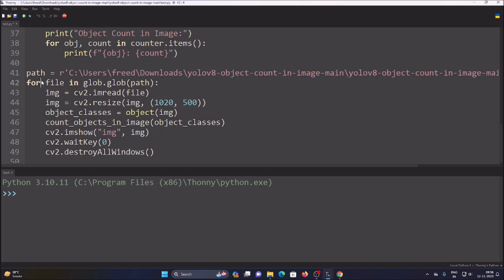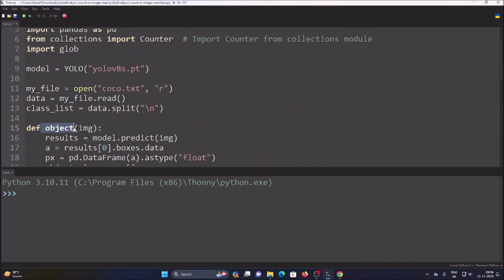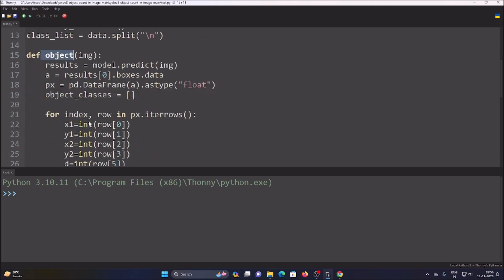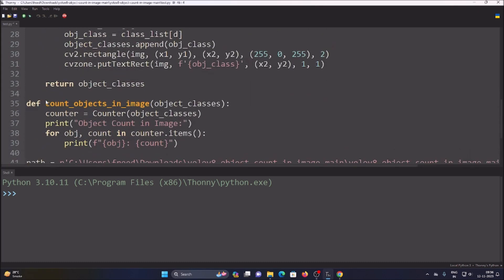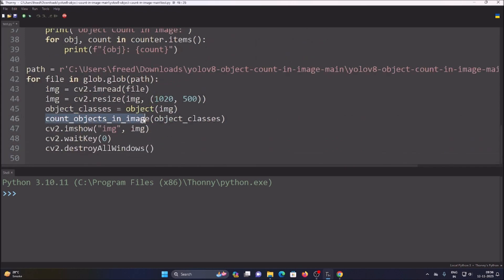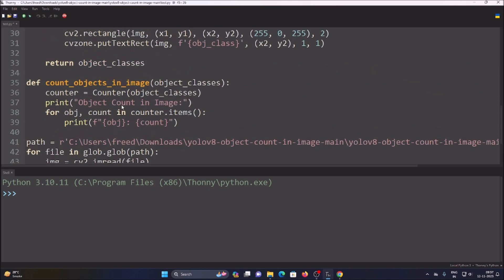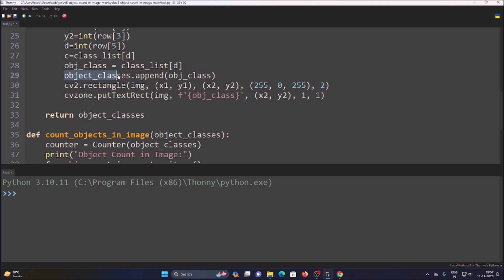We use a for loop: `for file in glob.glob(path)`. Then read each image with `img = cv2.imread(file)`, resize the image, and call our `object(img)` function to detect objects — this returns `object_classes`. Then we call `count_object_in_image(object_classes)` to count the detected objects. Finally we use `cv2.imshow`, `waitKey`, and `destroyAllWindows`.